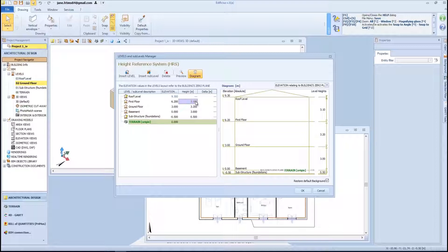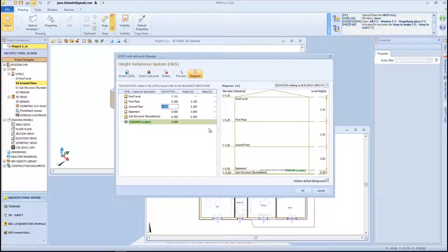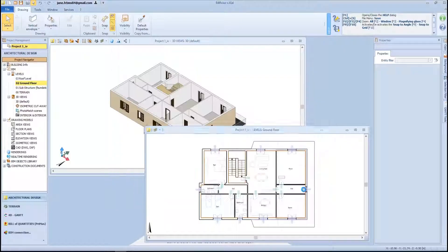Each level will have its own elevation value, and they are all updated according to the elevation value that we define through the building's development in elevation. We have the ground floor at 0.1, while all others are automatically updated. At the end of the level editing phase, simply click OK and notice how the diagram on the right shows our level setting dynamically.